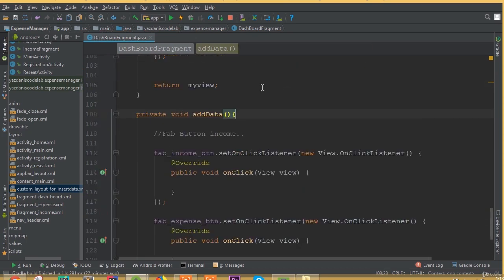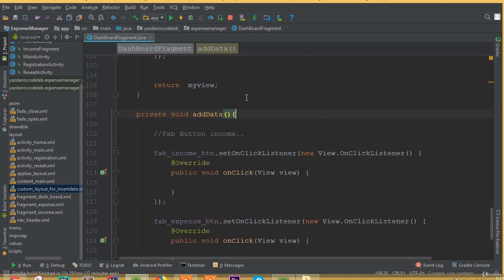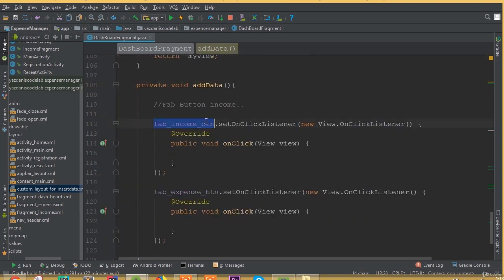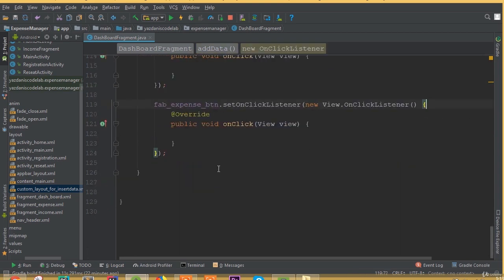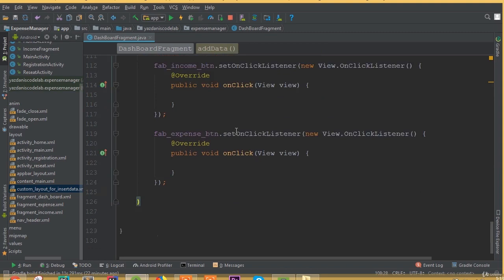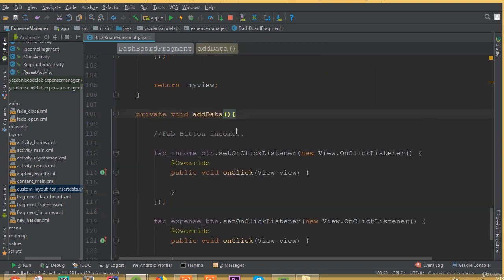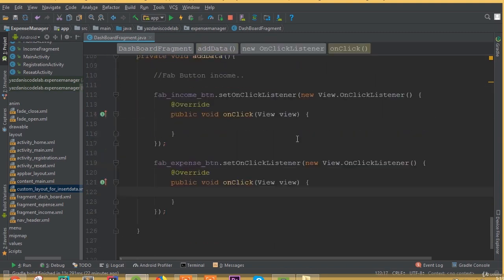We added two setOnClickListeners inside the addData method for the fab income button and fab expense button. When the user clicks either button, we will show a custom alert dialog displaying the layout we designed in this part. That's it for this part. Thank you.